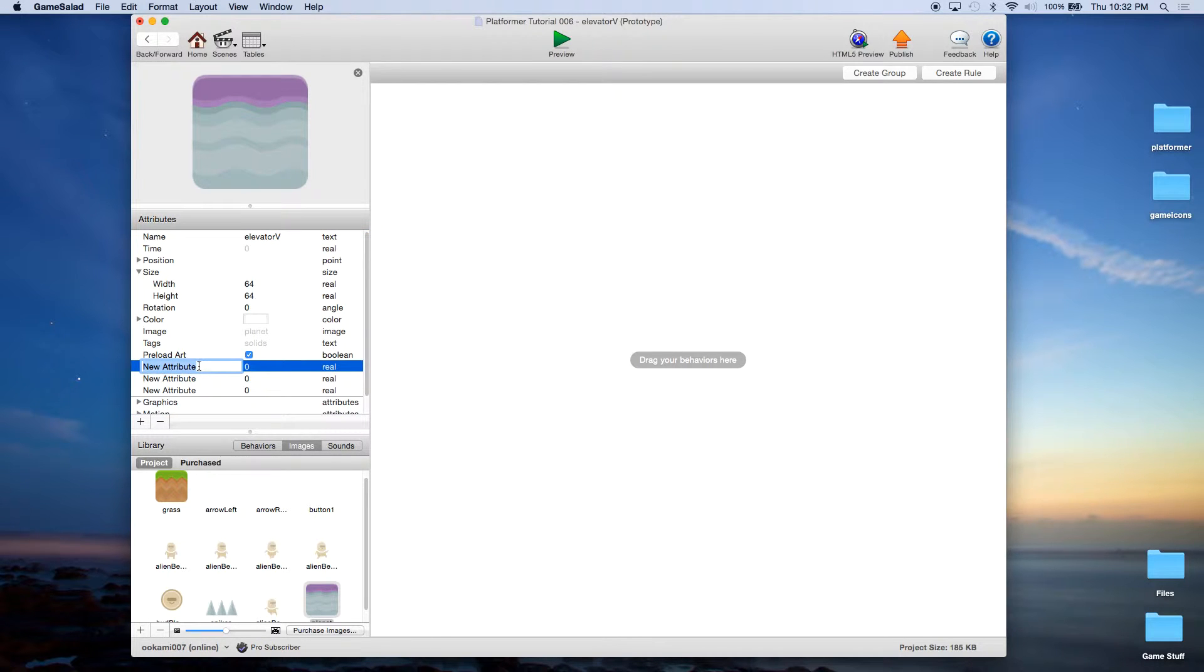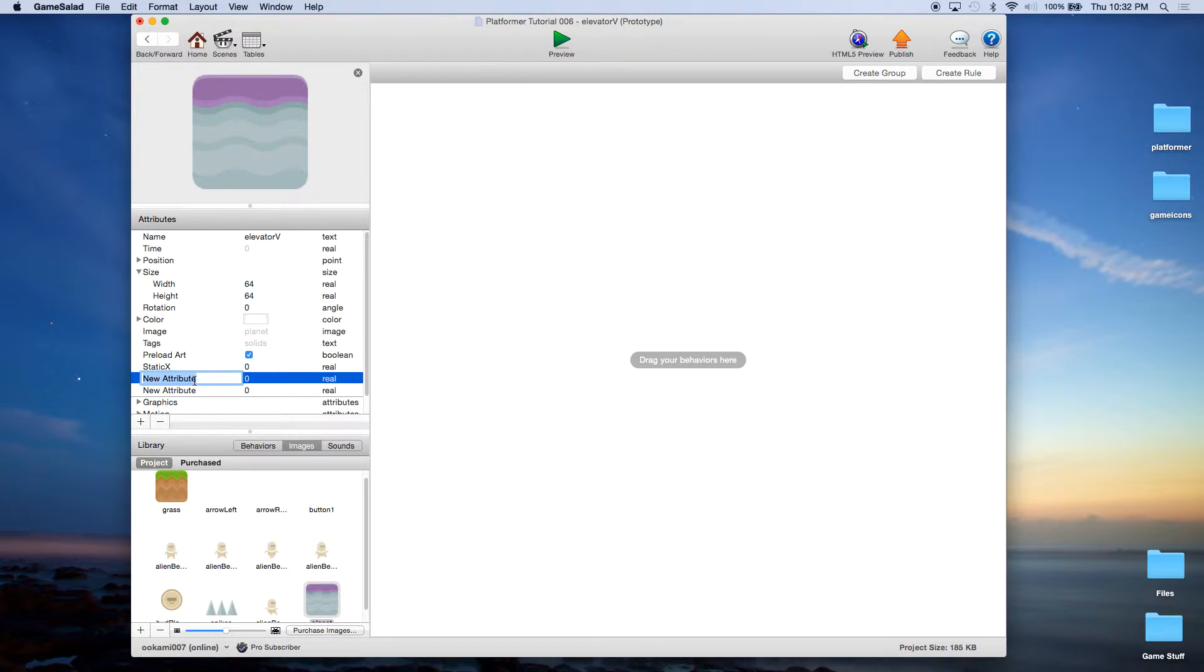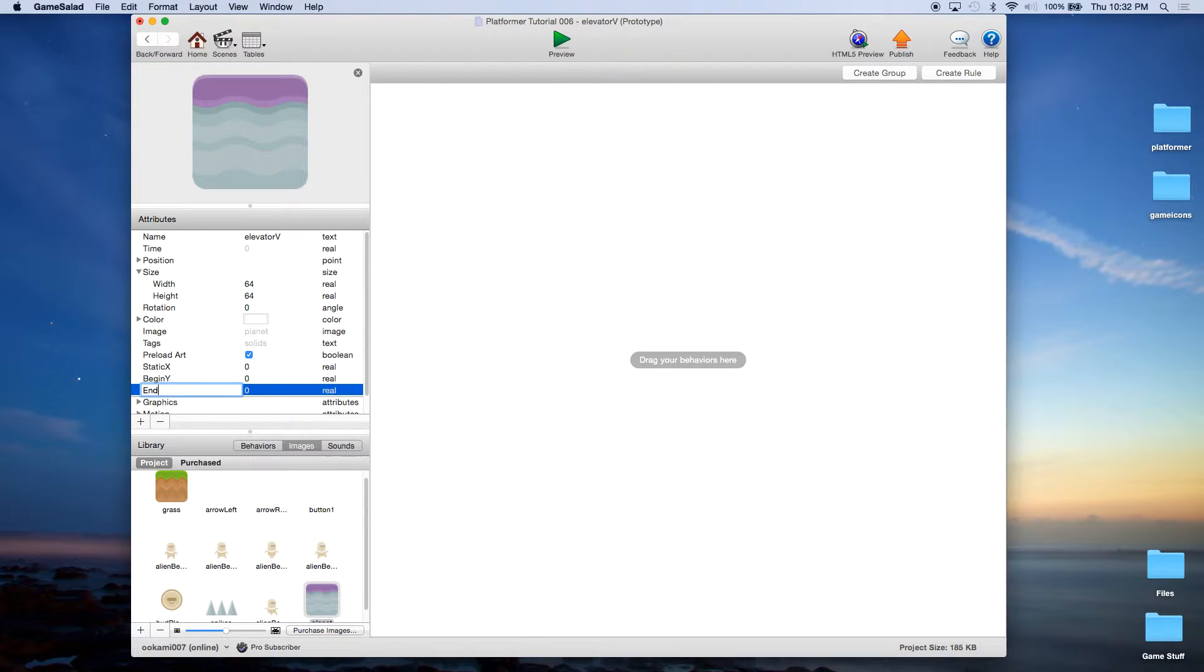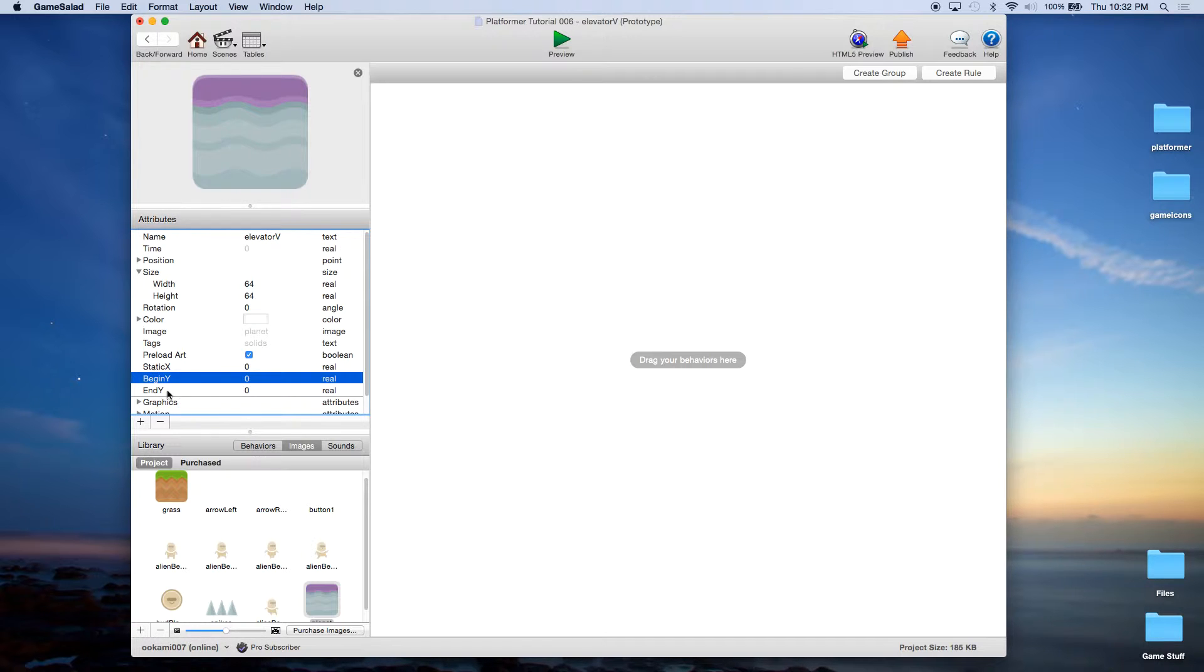Now here, instead of static Y, we're going to have a static X, because we want to control the horizontal attribute so it doesn't move. We're also going to have a begin Y and an end Y. So the begin Y will be the lowest most point, and the end Y will be the uppermost point.